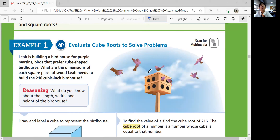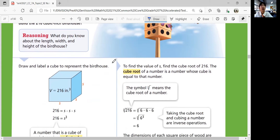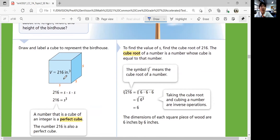They prefer cubic houses, and we want to build a 216 cubic inch — that's the volume, not the area — birdhouse. Square dimensions describe areas, and cubic dimensions describe volumes. Think about what you know about the length, width, and height of the birdhouse. The volume is 216 cubic inches, and you know that a side times the same side times the same side would equal 216 cubic inches. That is called a perfect cube — a number that is a cube of an integer. The number 216 is also a perfect cube.